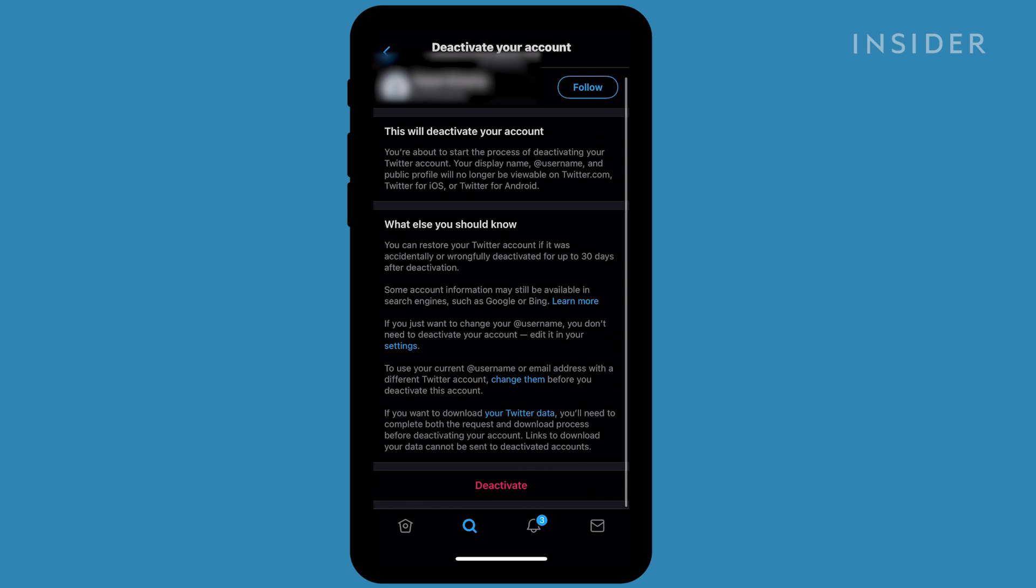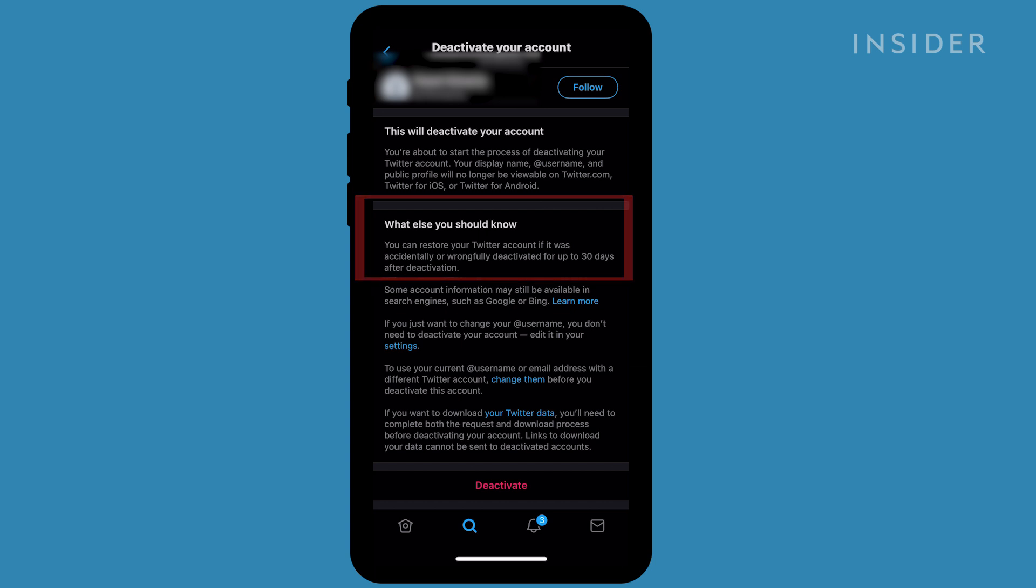Once you reach the Deactivate Your Account menu, Twitter makes you aware that you have 30 days to reactivate your account if needed. At the very bottom of this page, you will see Deactivate in red letters. Tap it if you wish to continue.